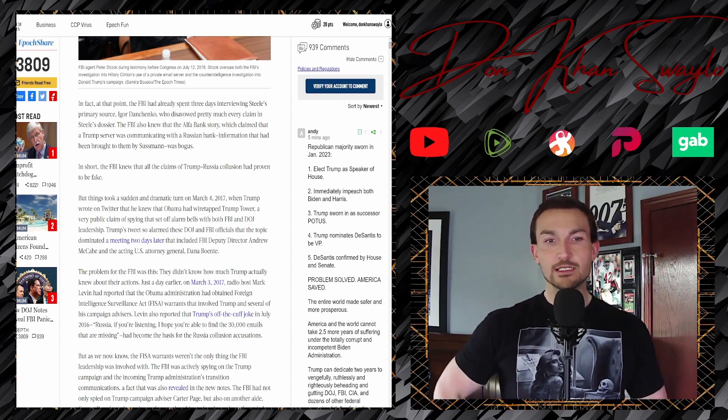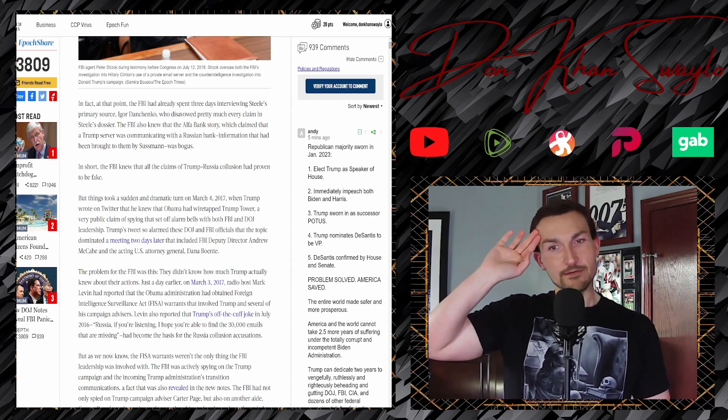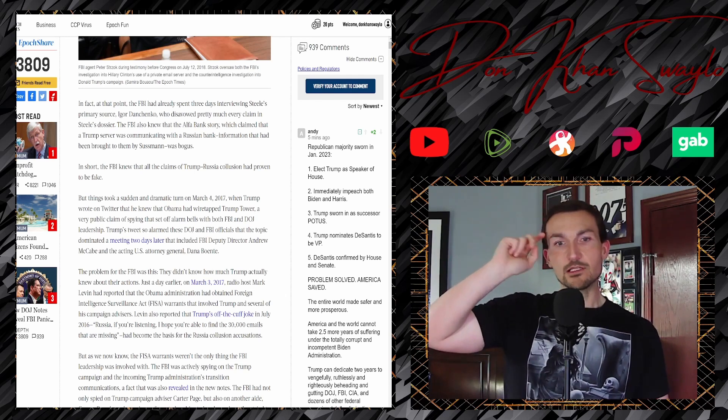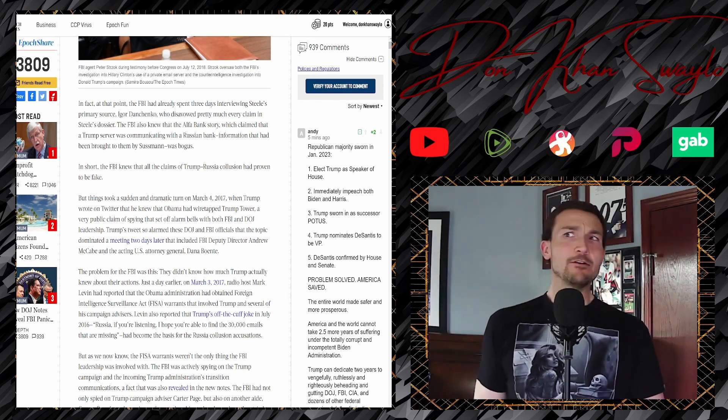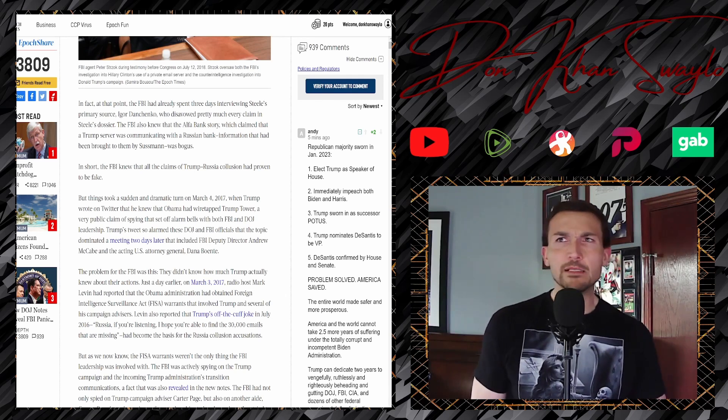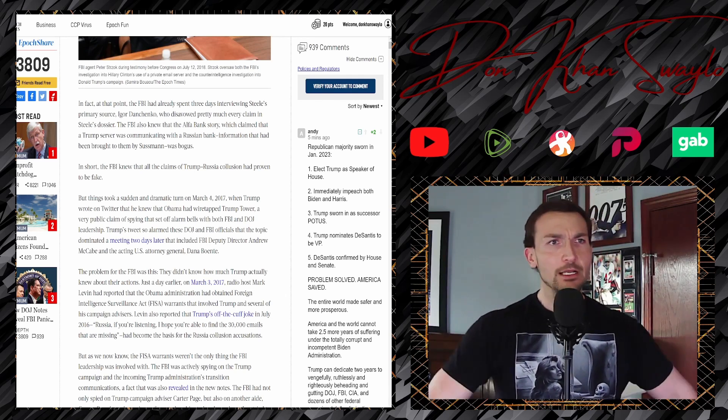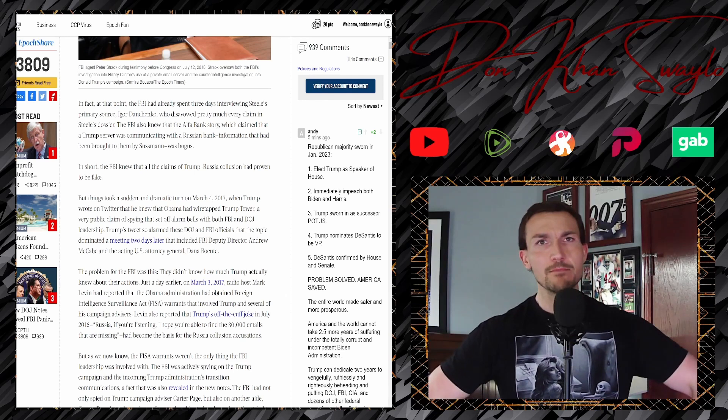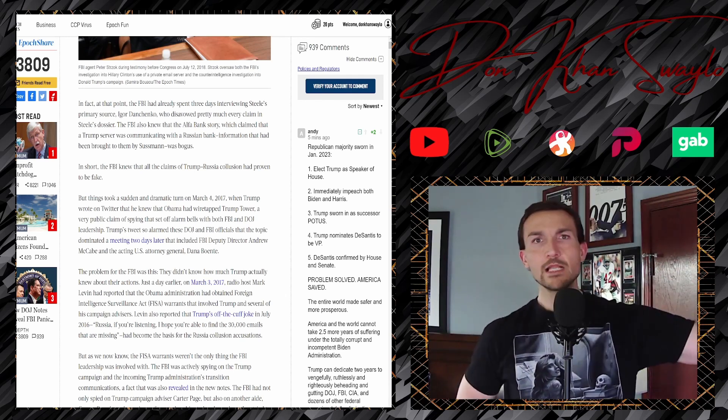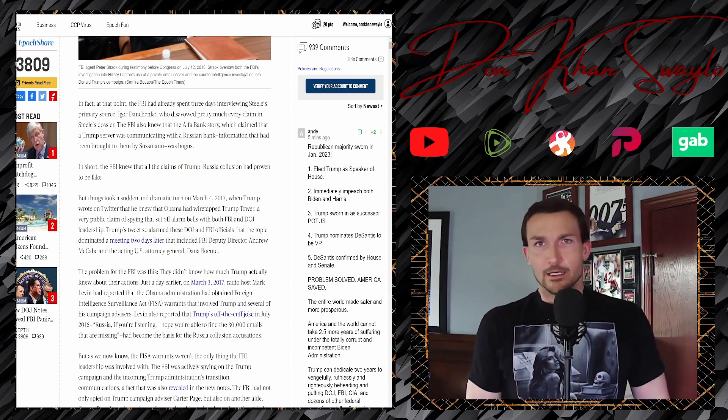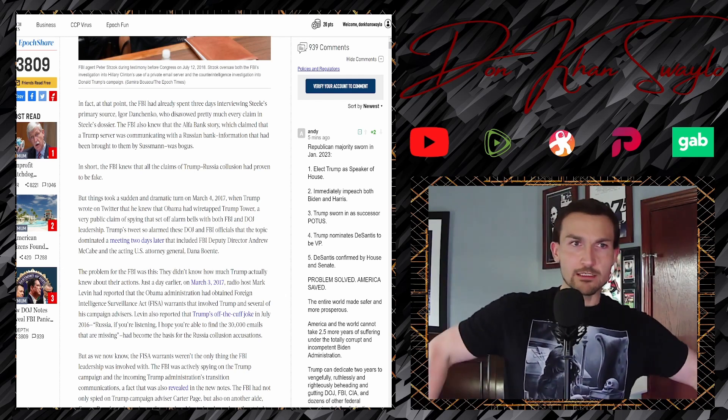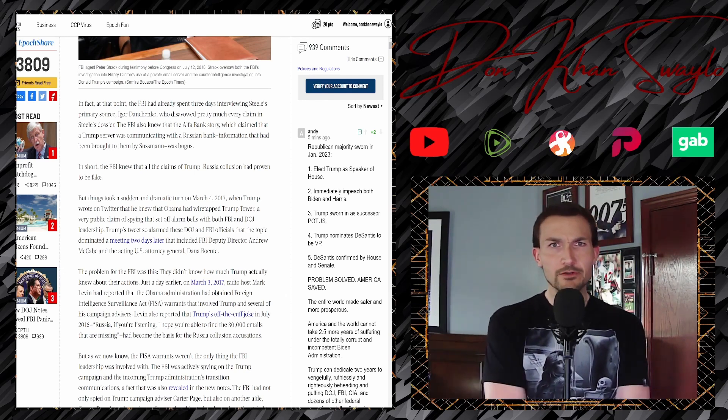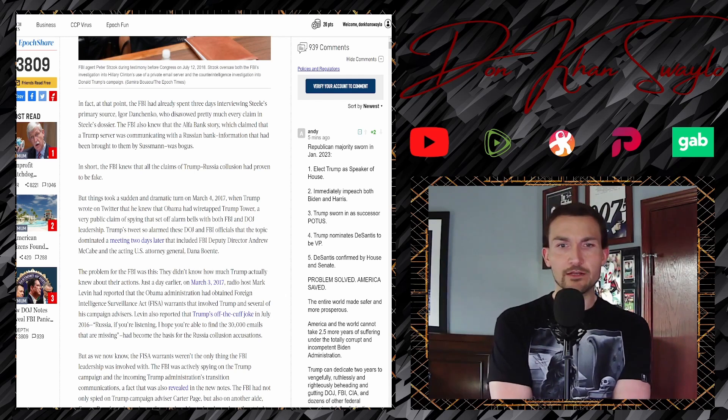But things took a sudden dramatic turn on March 4th, 2017, when Trump wrote on Twitter that he knew that Obama had wiretapped Trump Tower. How did he catch that? We thought that he was just a bumbling idiot who just managed to slip on every banana peel and somehow magically do a double backflip and land perfectly on his feet. Maybe he's not that bumbling asshole that everybody thought that he was. Maybe, in fact, he was playing some sort of 4D chess.